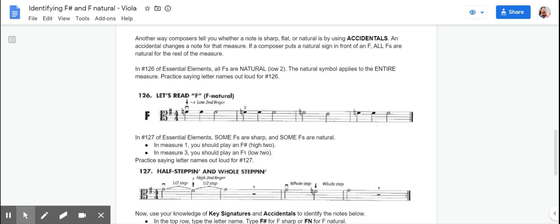Alright, violas. So the second way that we can decide if we need to play low two or high two is by looking at any accidentals in the measure.